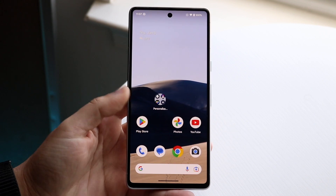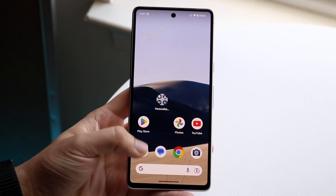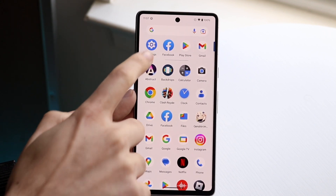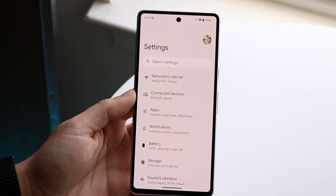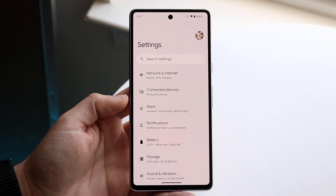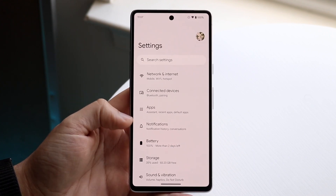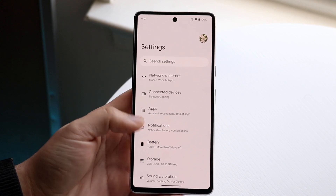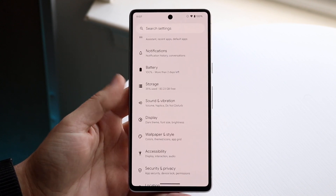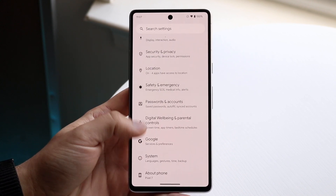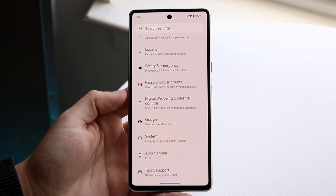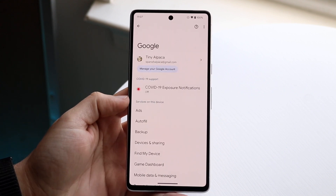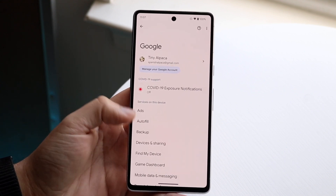Once you have your phone unlocked, make your way over to your Settings application. In Settings, you can click on your Google account at the top, or scroll down until you see the Google account service option. Click on Google and you will come into your account information.